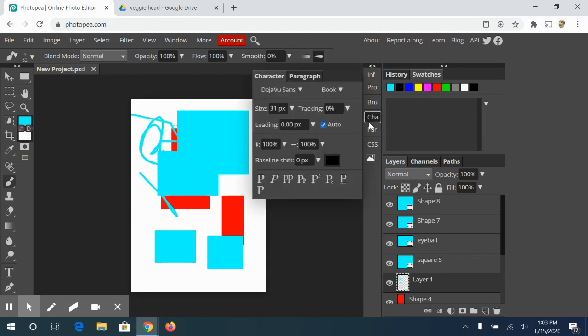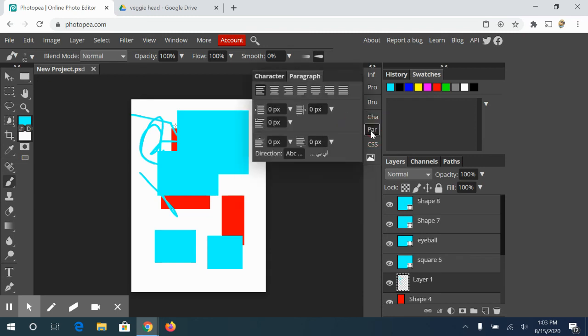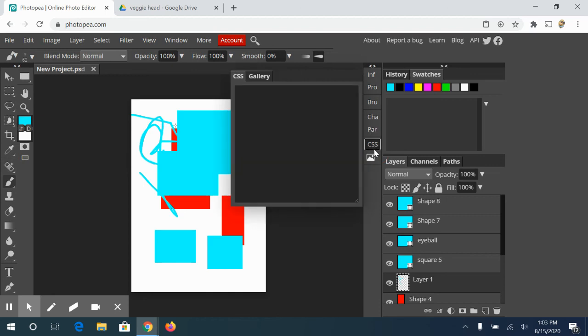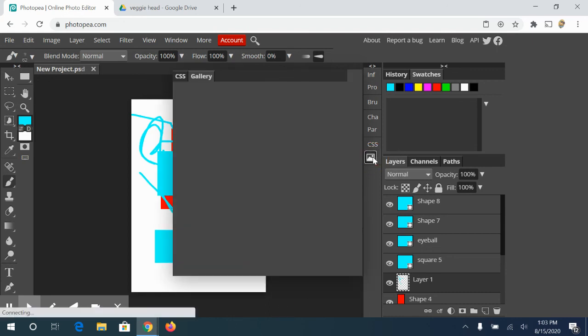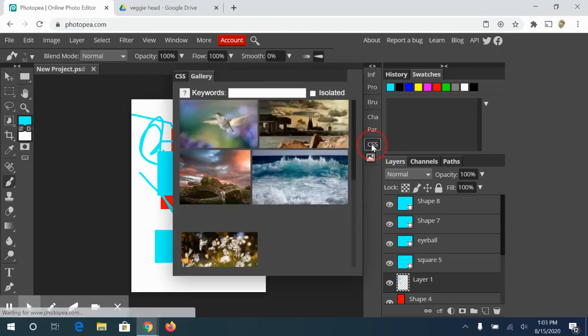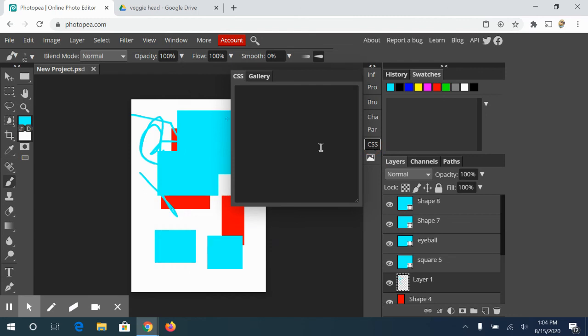Character panel. This has to do with typography. Paragraph panel. Typography again. CSS. If we were to use to create a web page, you can create a web page on Photopea, export it and upload it to an actual website. This would give you the code for that. This is the gallery. So if you wanted to insert a photograph, Photopea has some stock photos you can use.